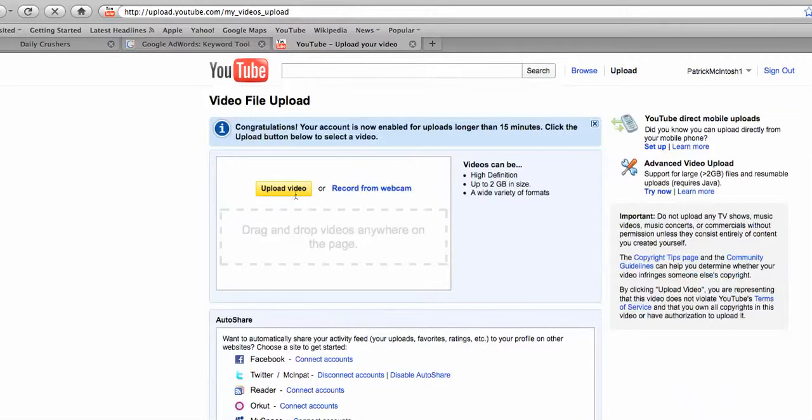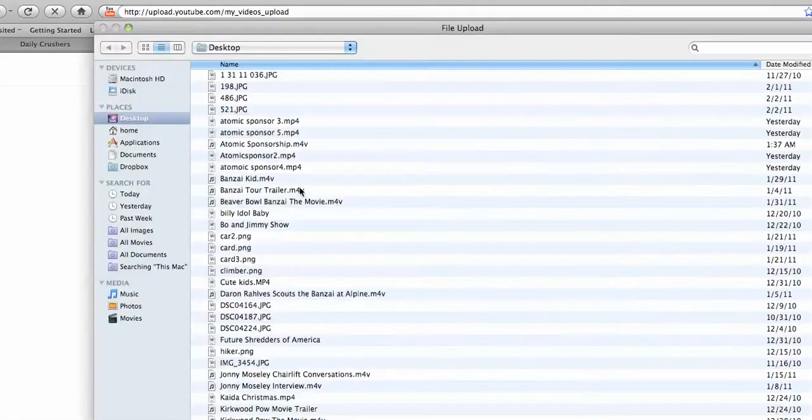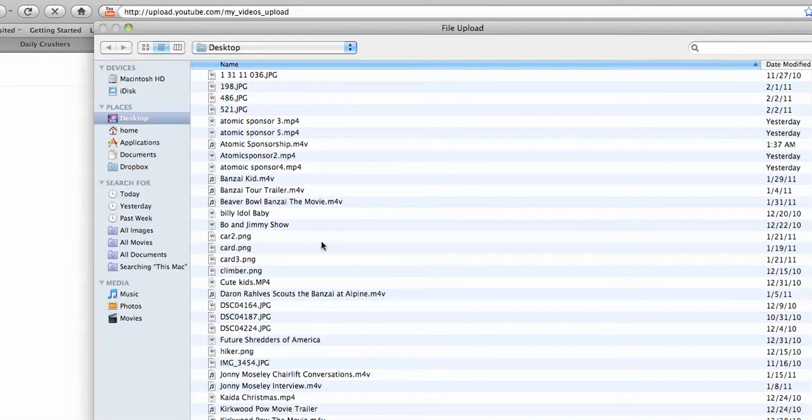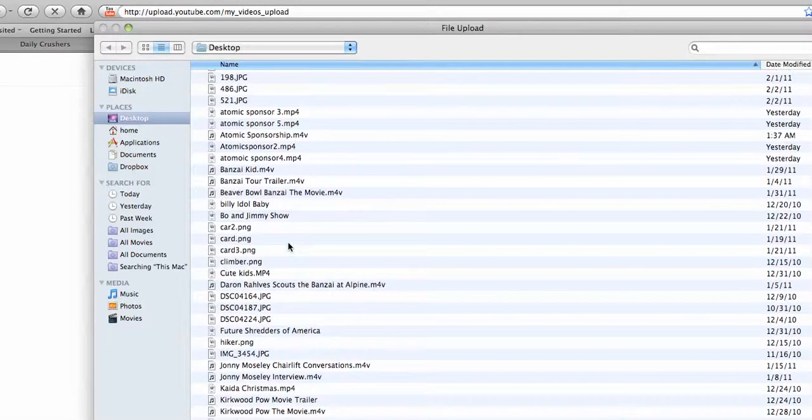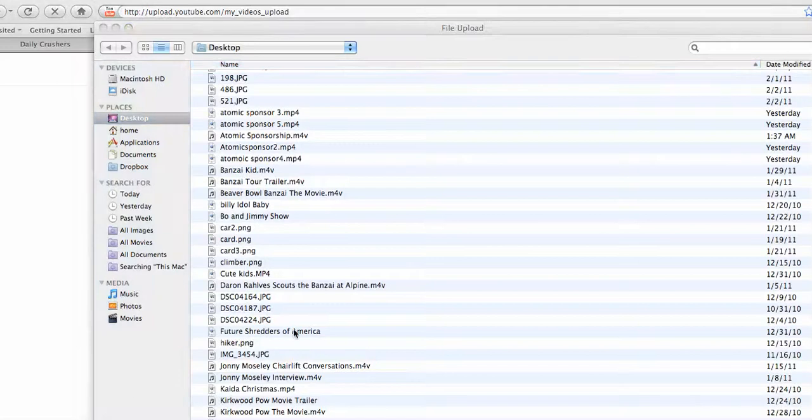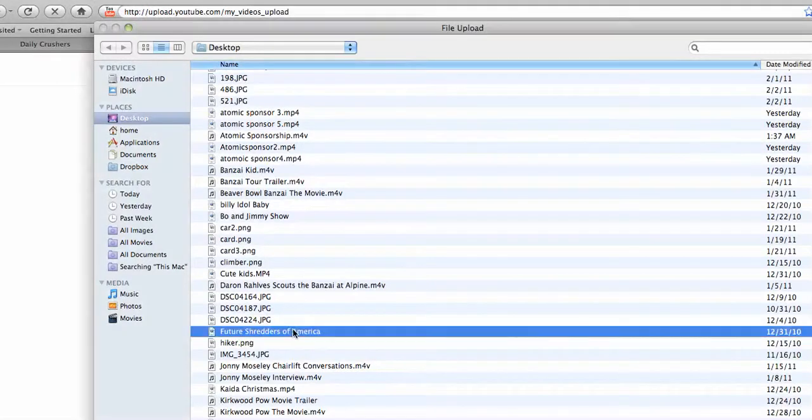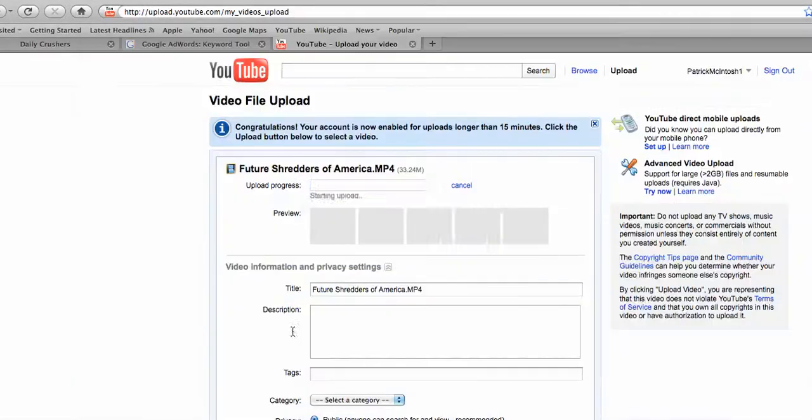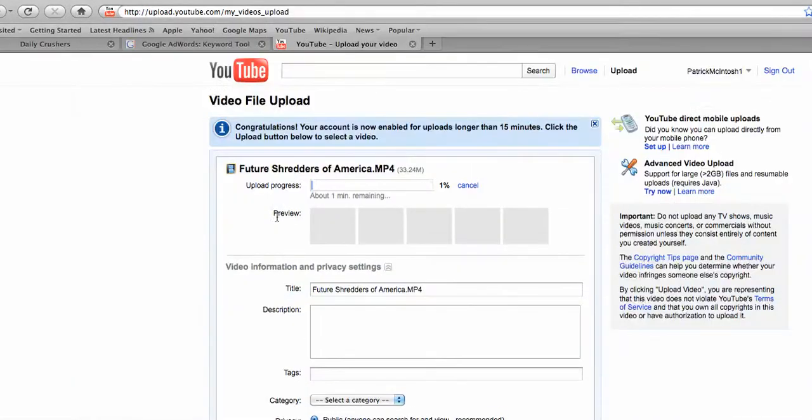So I'm going to choose a video and I'm going to do this kind of behind the scenes so I'm not going to waste your time. So I'm going to choose one of my things right here. Future Shredders of America and it's starting to upload.